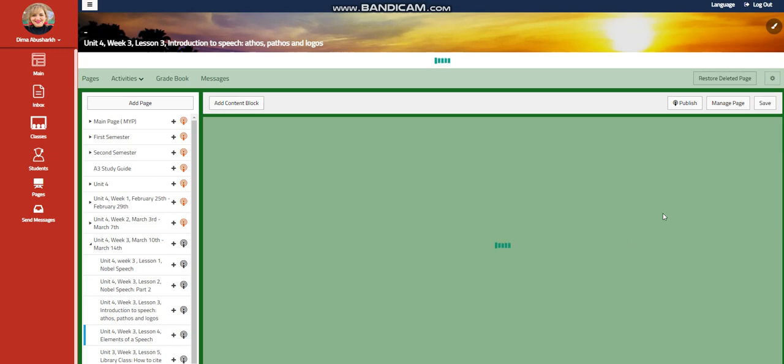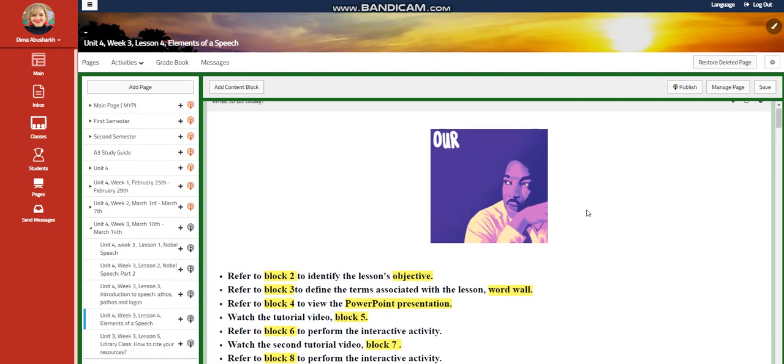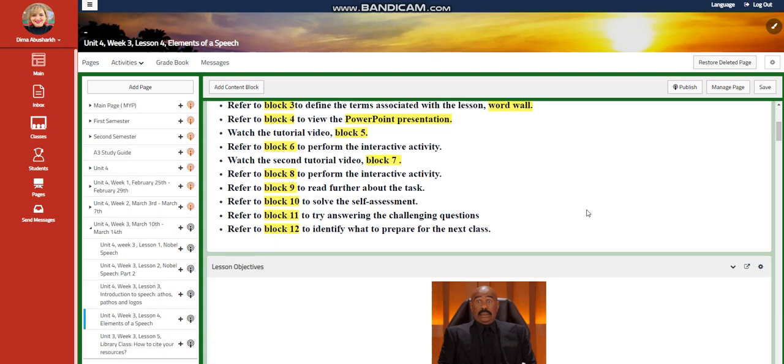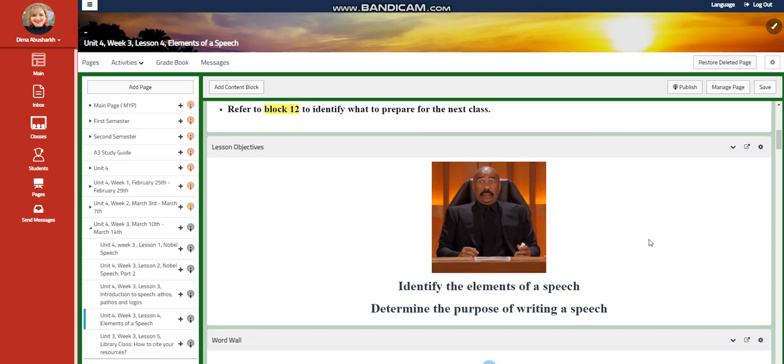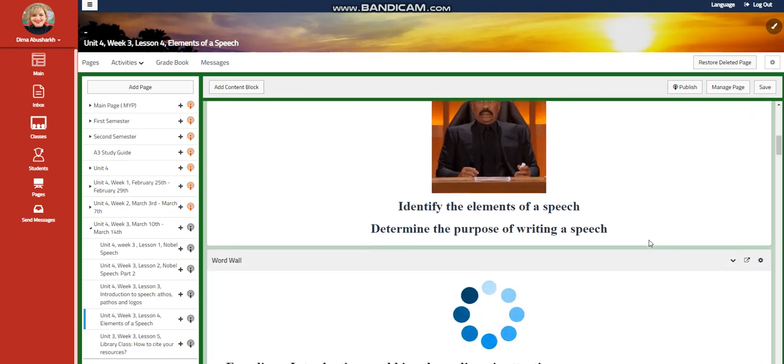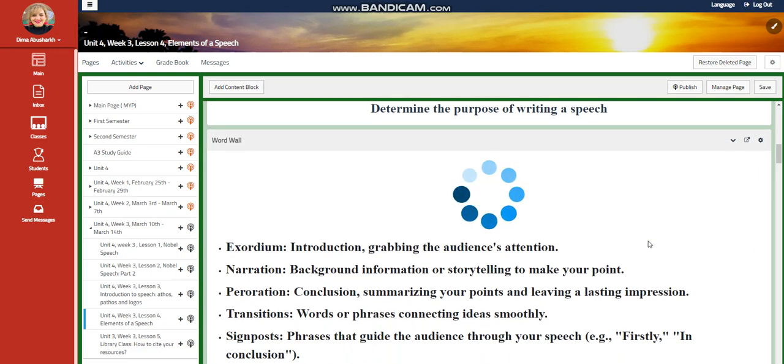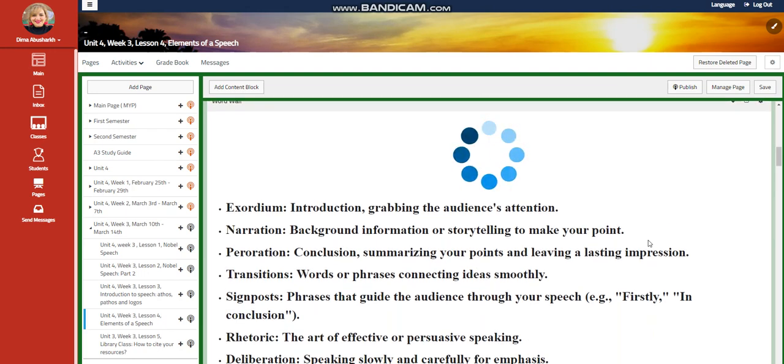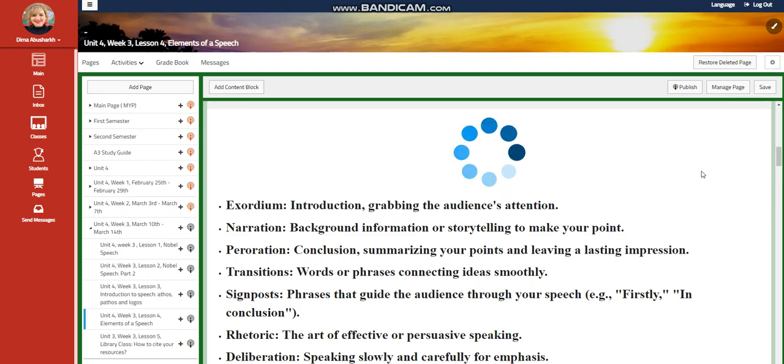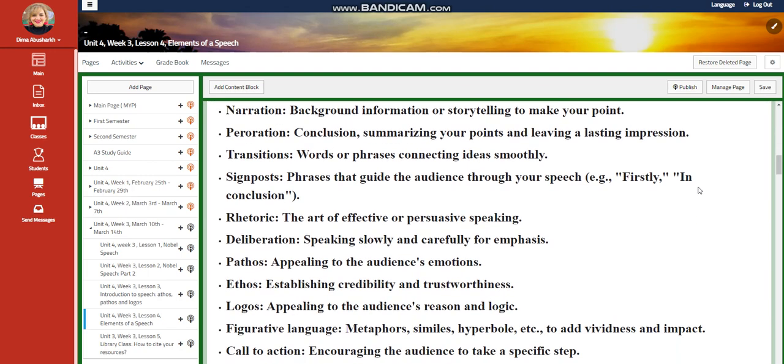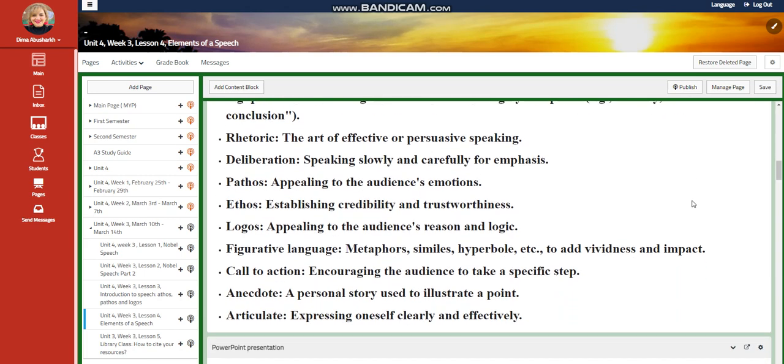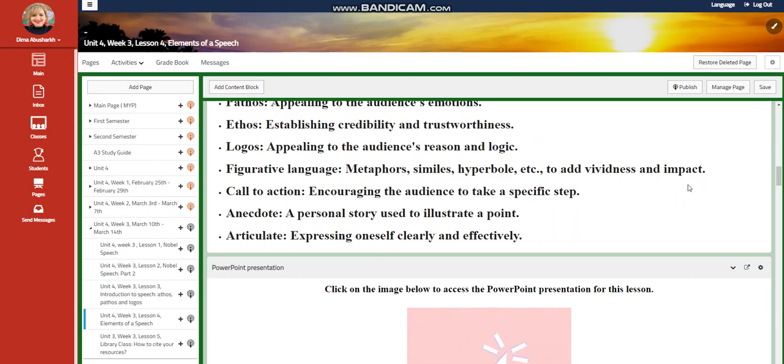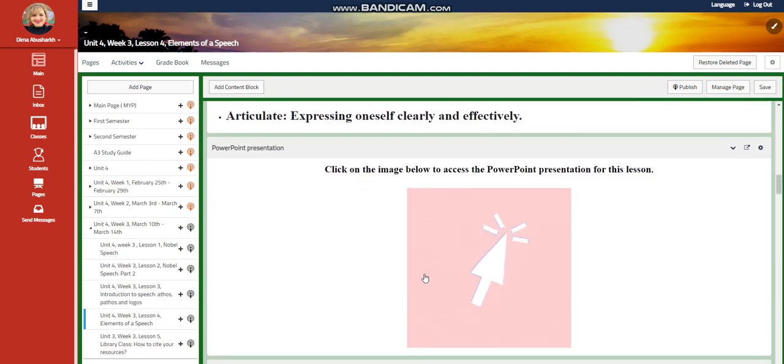For lesson four, you're going to identify the elements of a speech and determine the purpose of writing a speech. Our word wall is going to include exordium, which is the introduction, narration, peroration, transitions, signposts, rhetoric, deliberation, pathos, ethos, logos, figurative language, call to action, anecdote, and articulate.